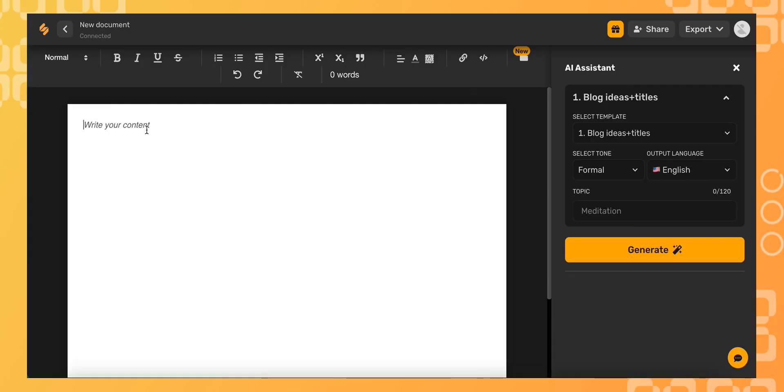The future of AI copywriting is here, and it simplifies freeflow. No more special modes, complex commands, templates, or recipes. Just tell the AI in plain English what you want to write, such as write a Facebook ad for